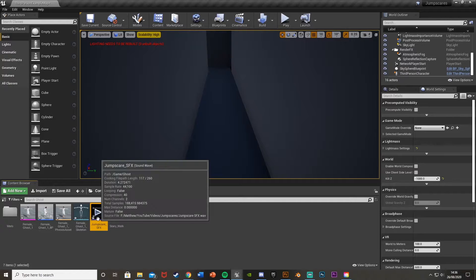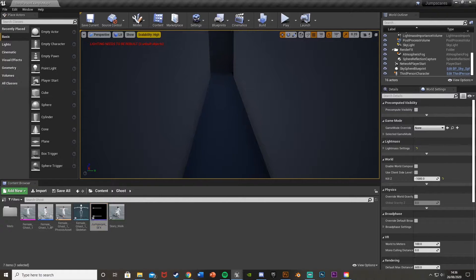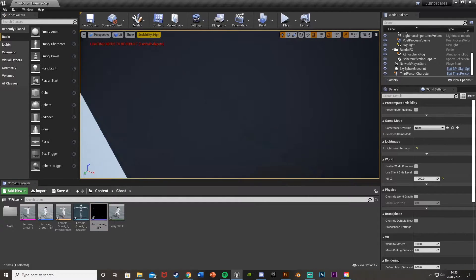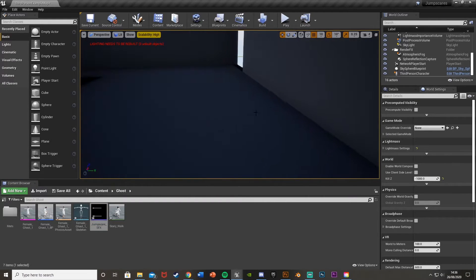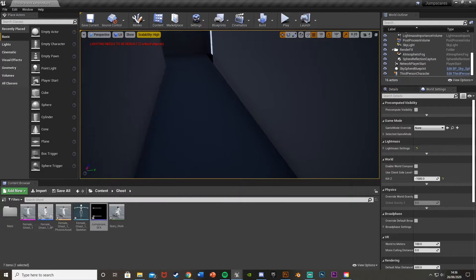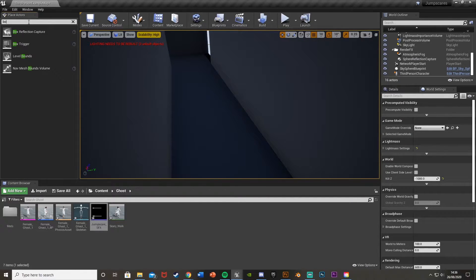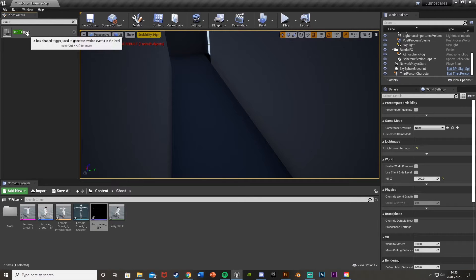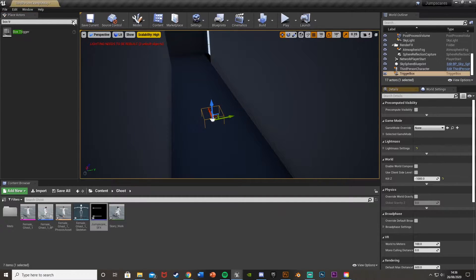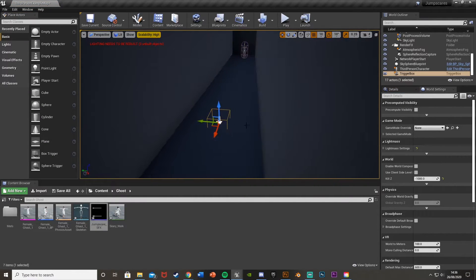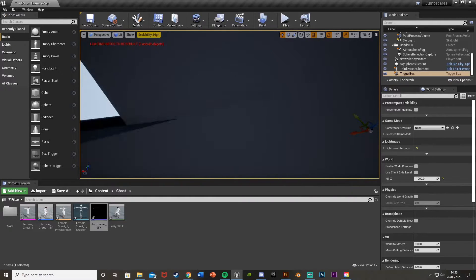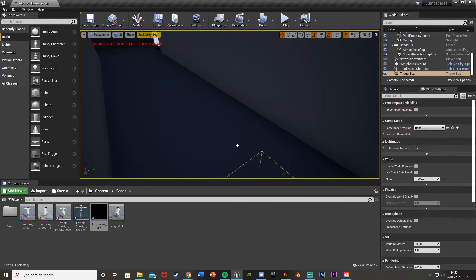I'll test it by hitting Play — it sounds something like that, which is obviously just a classic jump scare sound effect. This is going to be triggered by a box collision — when the character walks over a box collision in a certain area this jump scare will play. In the top left, search 'box trigger' and drag and drop that into the level.